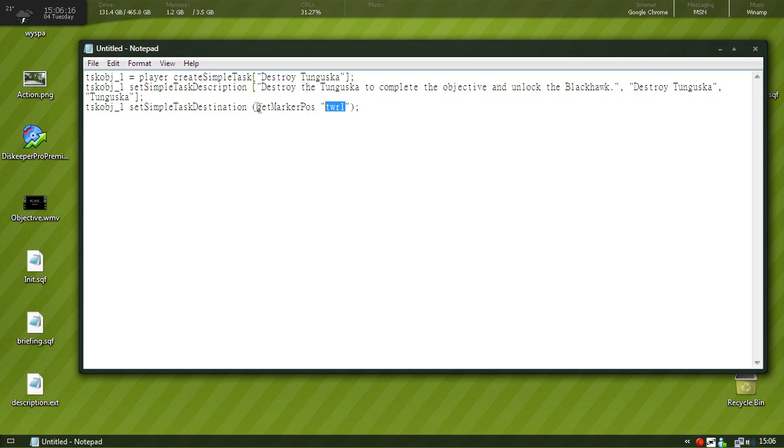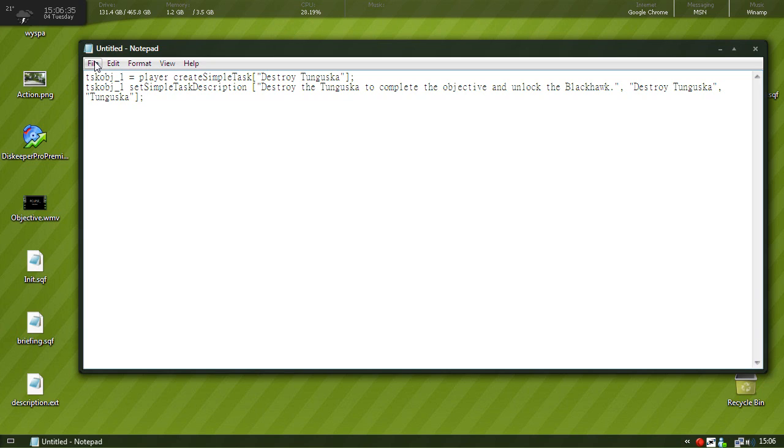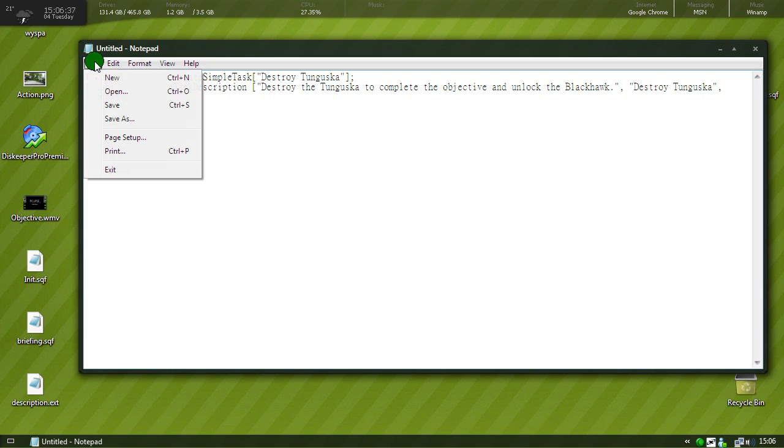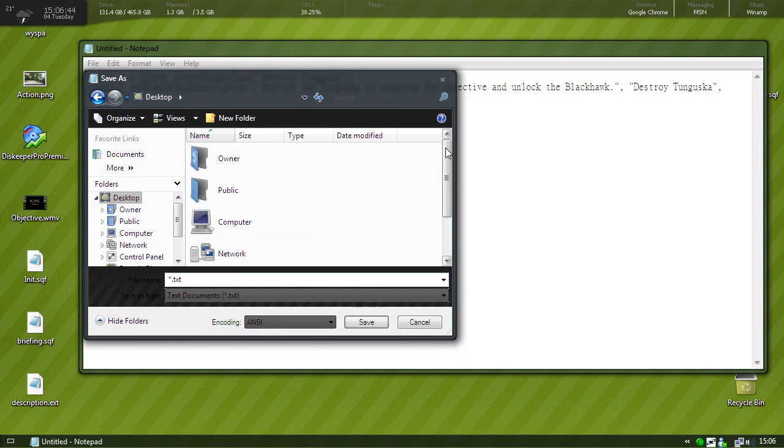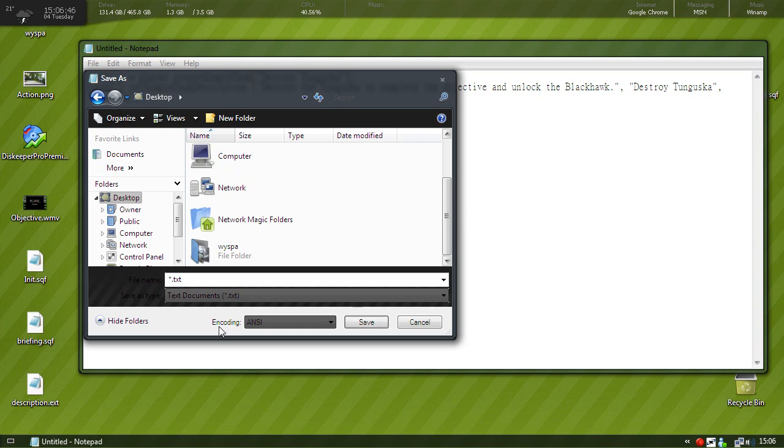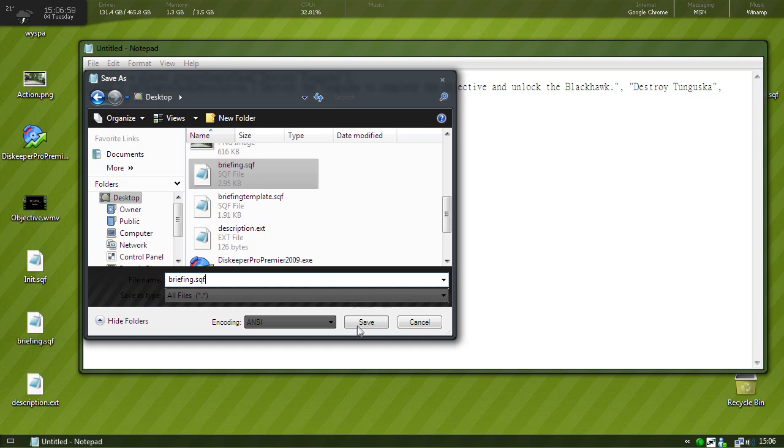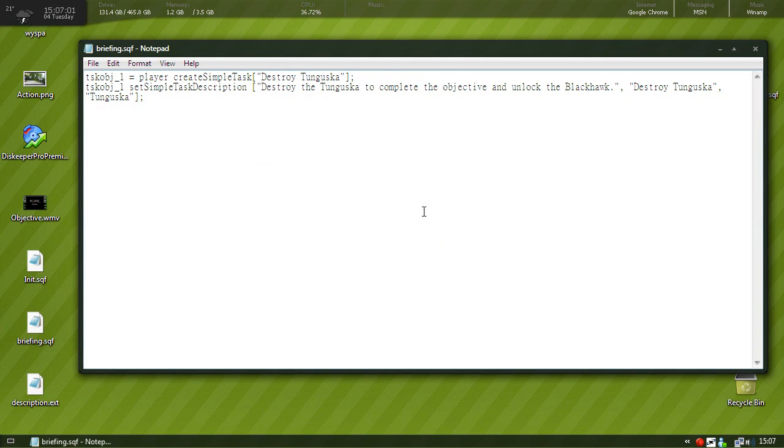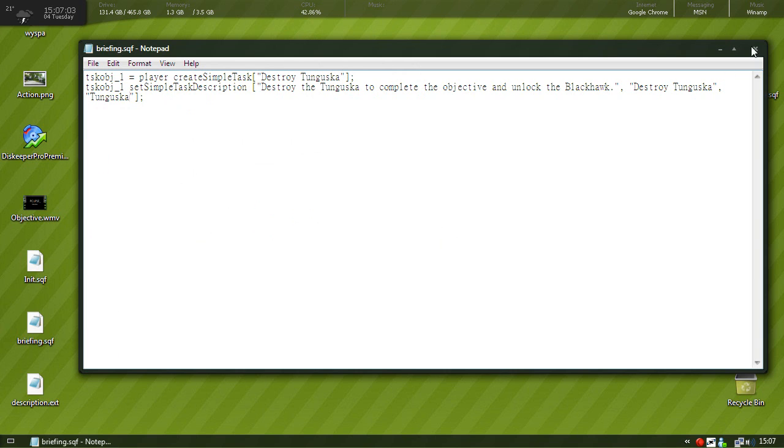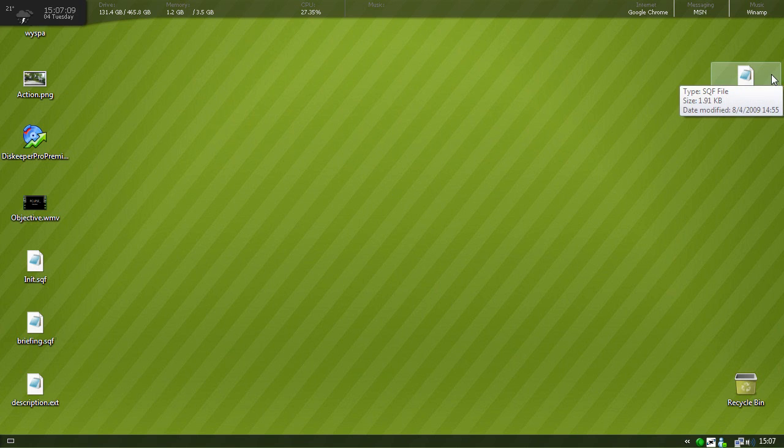So let's say if I put a marker on the Tunguska and named it I don't know T1, I would just put T1. But we don't have a marker on the Tunguska so we don't need it right now. So I'm going to go ahead and save this as briefing.sqf. I'm going to overwrite the one I have right now. All files, briefing.sqf and click save. So remember in file name you just write briefing.sqf, select save as type all files and click save. I'm going to replace it.